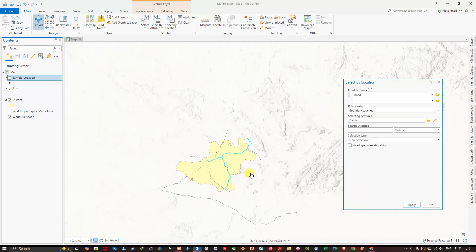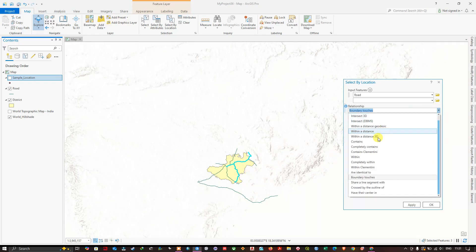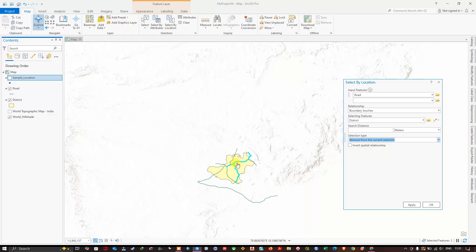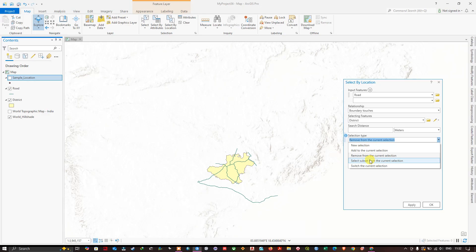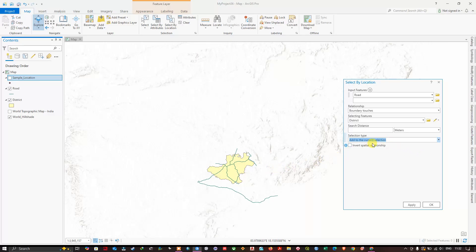Many more functions are available — you can use them according to your needs and explore the options. You can also use 'remove from the current selection' to remove particular layers from the selection, or invert the selection. If a selection is already done and you want to add more, you can use 'add to the current selection' as the selection type.